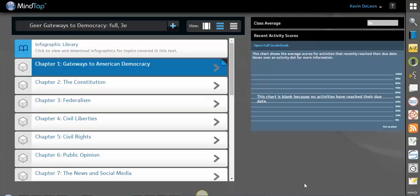Hi everyone, this is Kevin DeLeon, your learning consultant for Cengage Learning. I wanted to do a video on things that you can do with the ebook and how you can customize it. So here's a really short video for you on that.